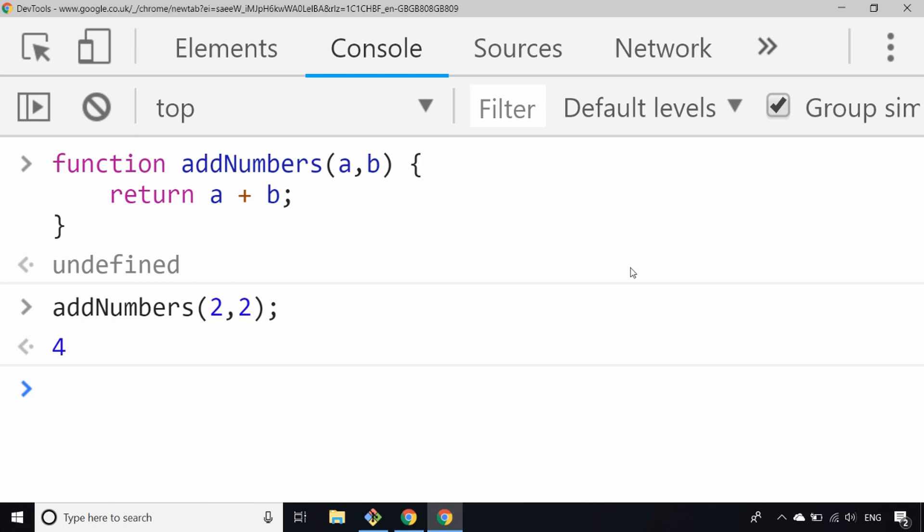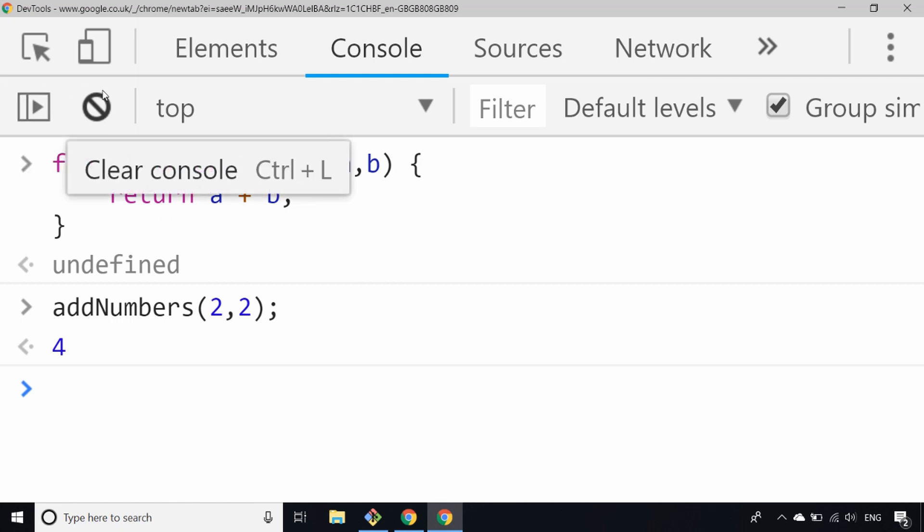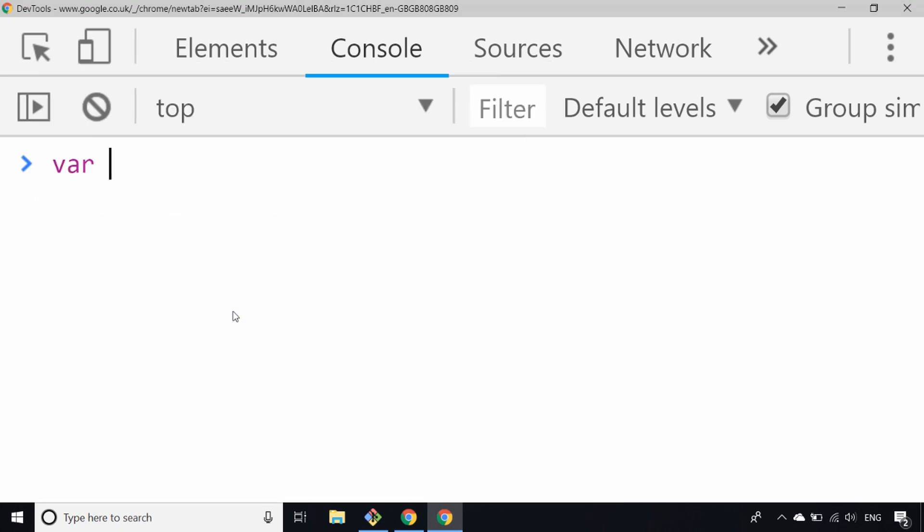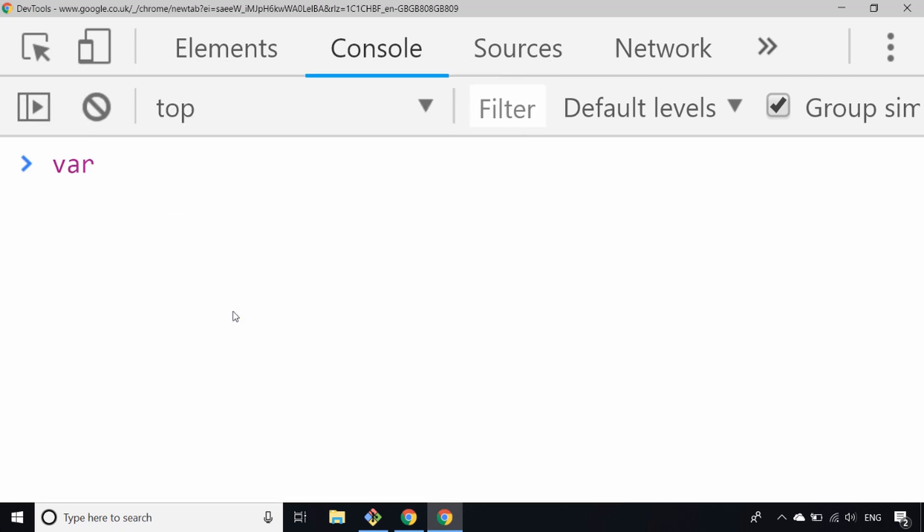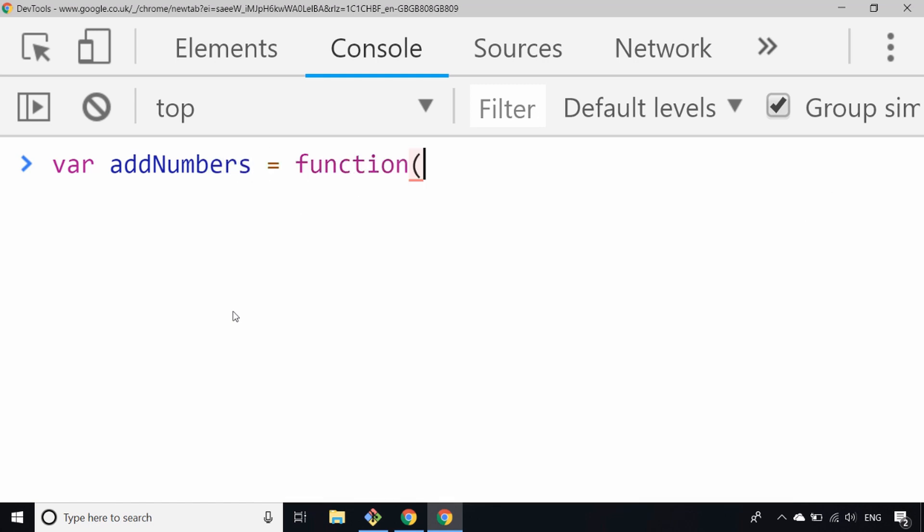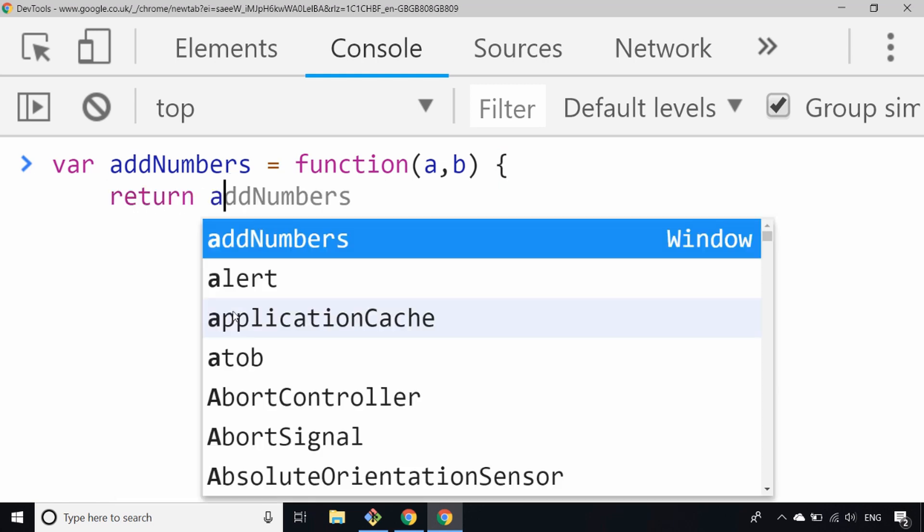A function expression is when we assign an anonymous function to a variable. So we could rewrite that as addNumbers as the variable name, and then just say here's an anonymous function which takes two parameters again and just returns the result.